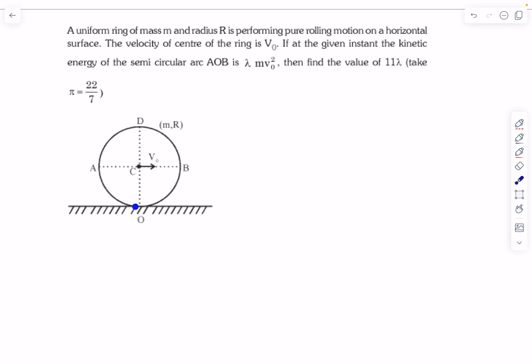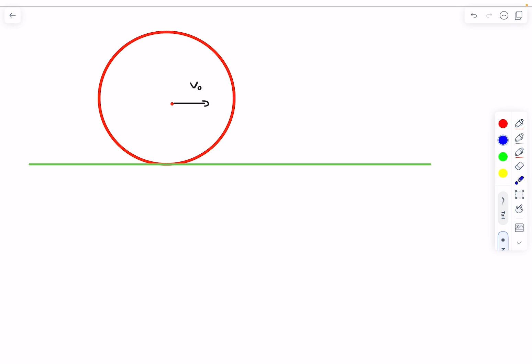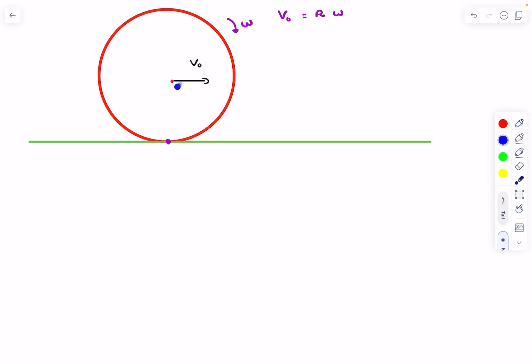So the question is asking us to find the kinetic energy of just the bottom part of the whole ring. Give this problem a try and then check out the solution. The center's velocity is given as v naught. Since it's rolling without slipping, the velocity of the center equals radius times angular velocity of the ring. We can use the fact that the bottom-most point is the instantaneous axis of rotation (IAOR), so the entire ring can be considered to perform fixed axis rotation about that point.